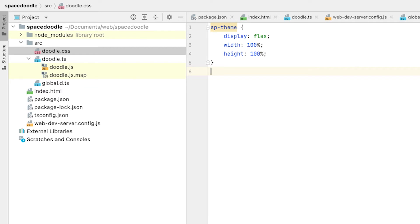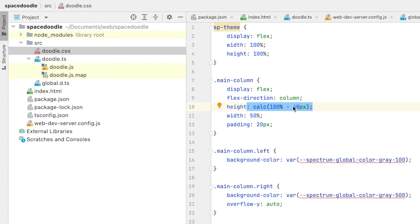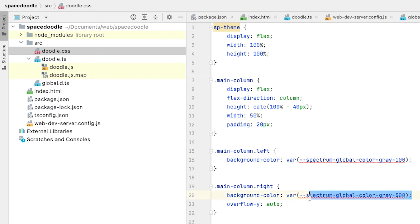The first thing we should style is our columns — our left and right columns. They're both going to be flexbox containers flowing top to bottom. Their height is going to be 100% of the page minus 40 pixels, because those 40 pixels are 20 times two for the padding. Each side is going to be 50% wide. The left side gets a background color that's a slightly different gray than the right, so we can differentiate the two sides visually. Those colors are pulled from CSS variables that are part of the Spectrum web components package. The right side will scroll if needed, since fragment and vertex shaders could be super long.